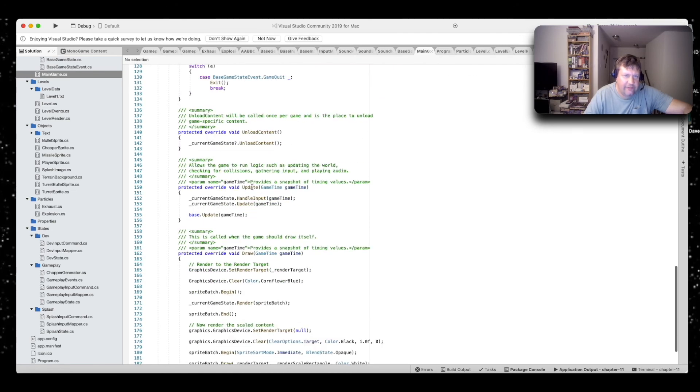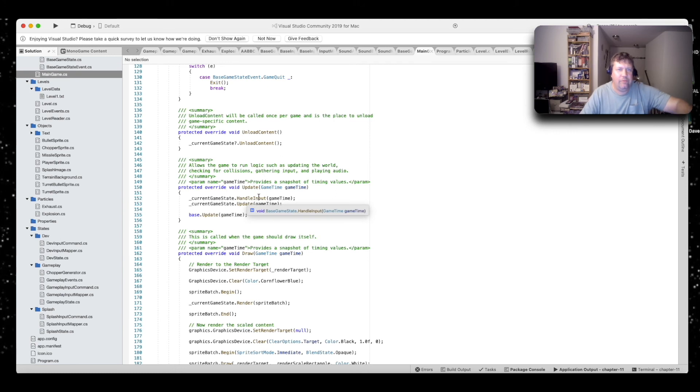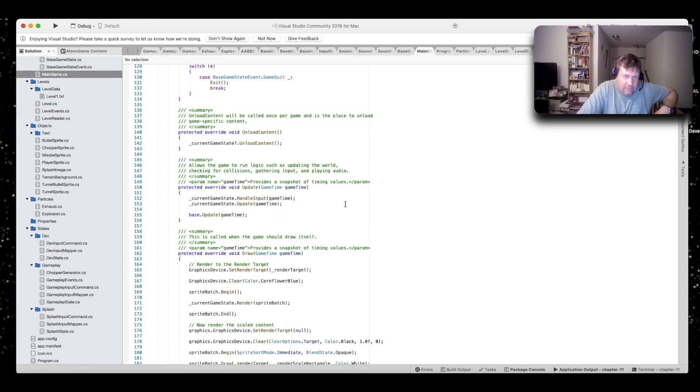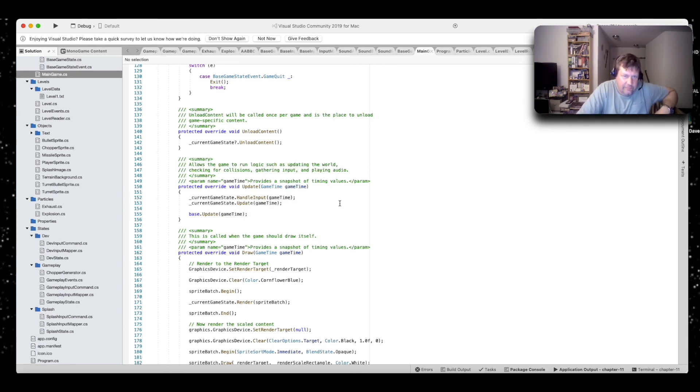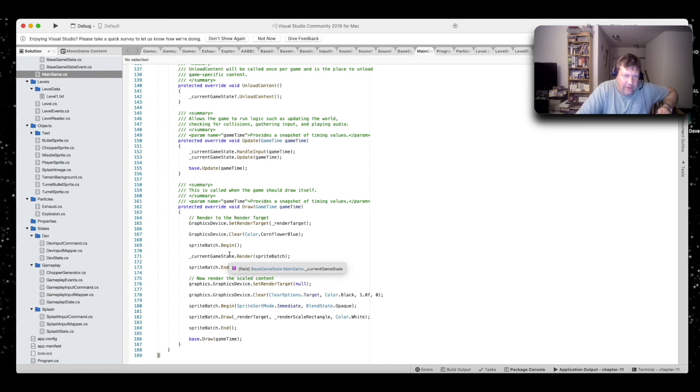And here's its update. So, this will call the current game state, the update method in the current game state, and the handle input in the current game state. And here's the draw. It calls the renders in your current game state.